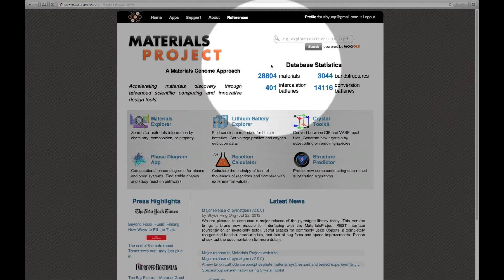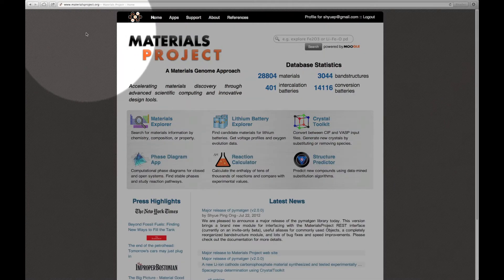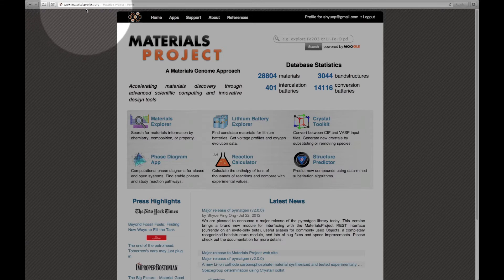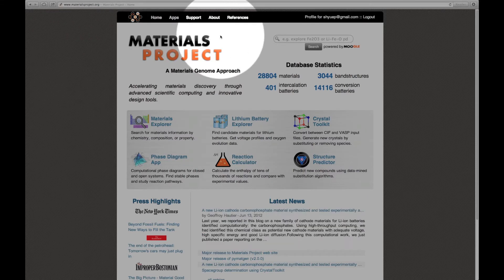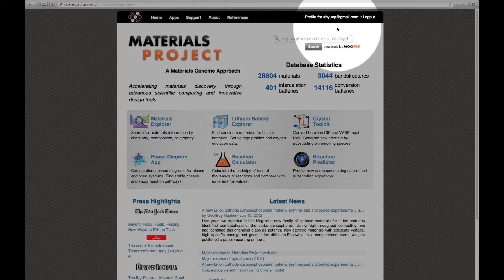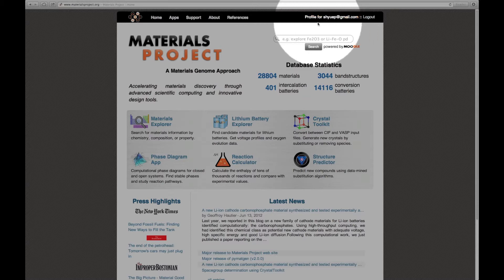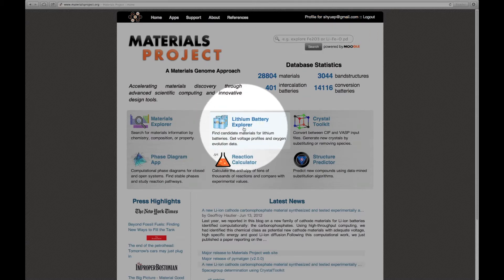First, go to the Materials Project homepage which is given by the URL that you see here. Make sure that you are logged on into the Materials Project. You should see your email on the top right hand corner of the page. Let us now enter the Lithium Battery Explorer.